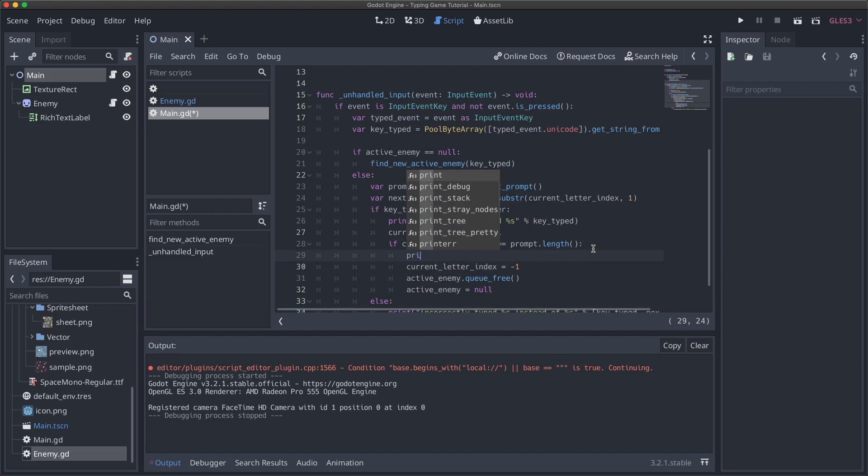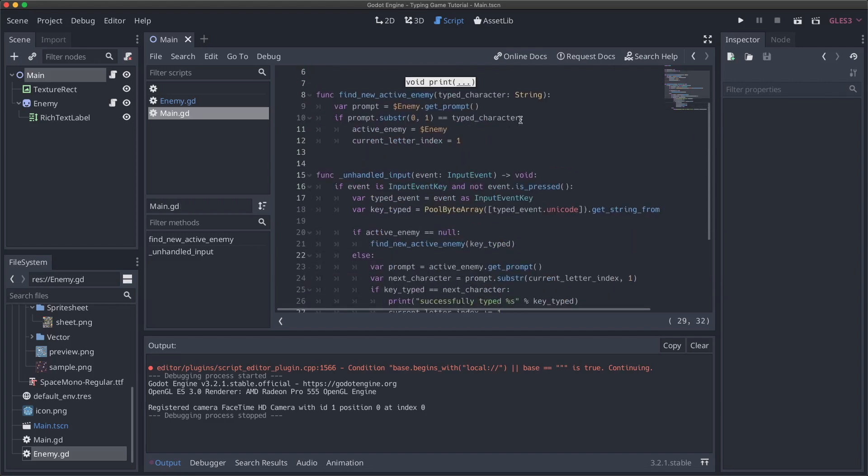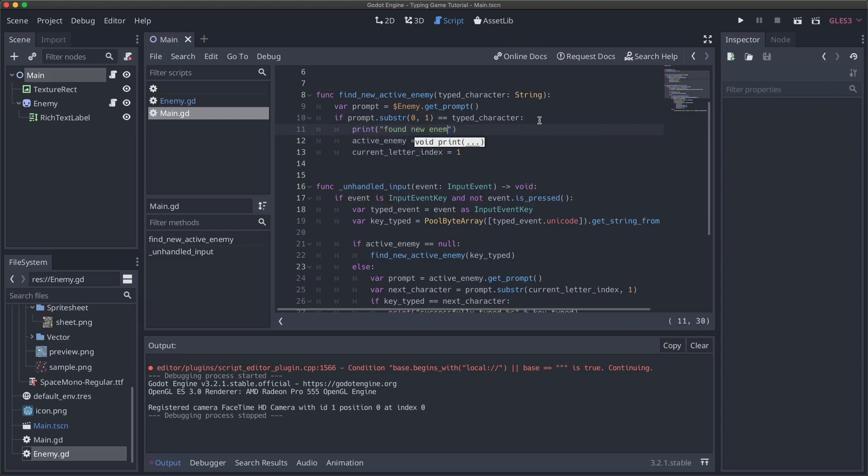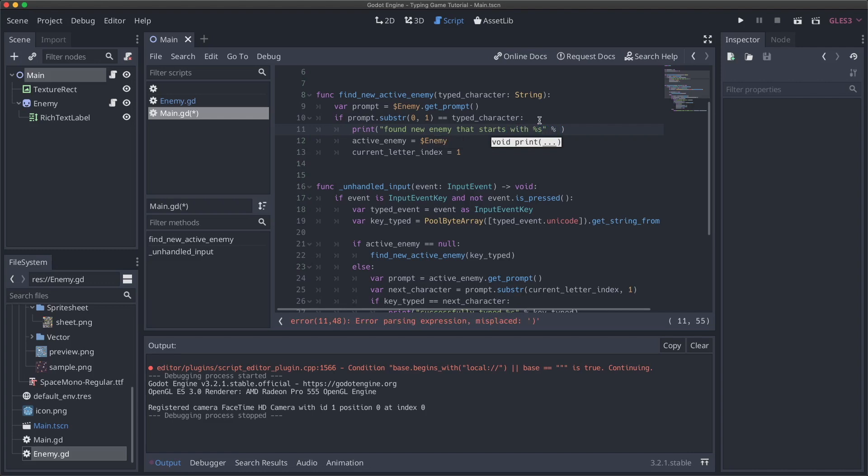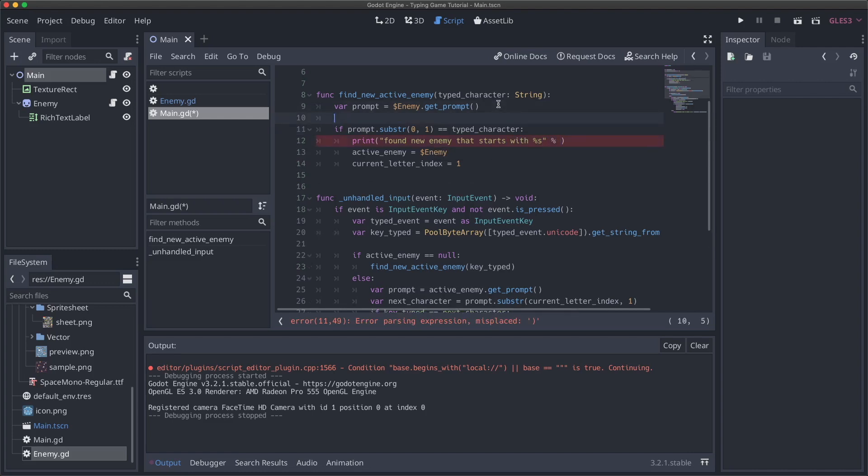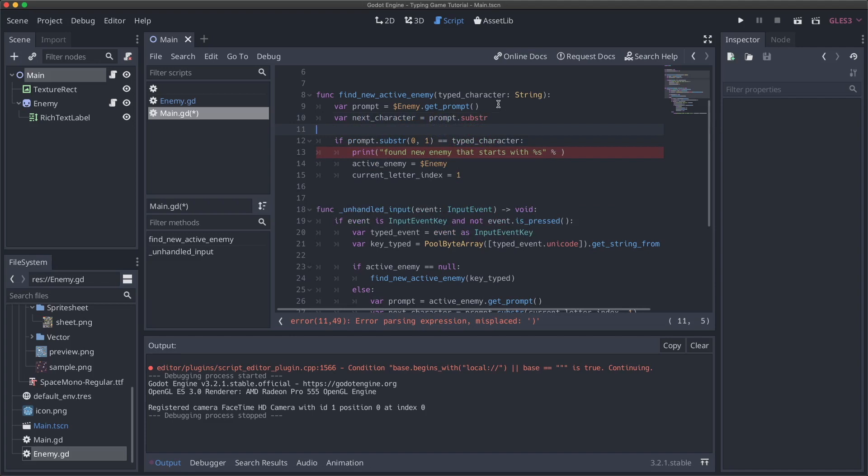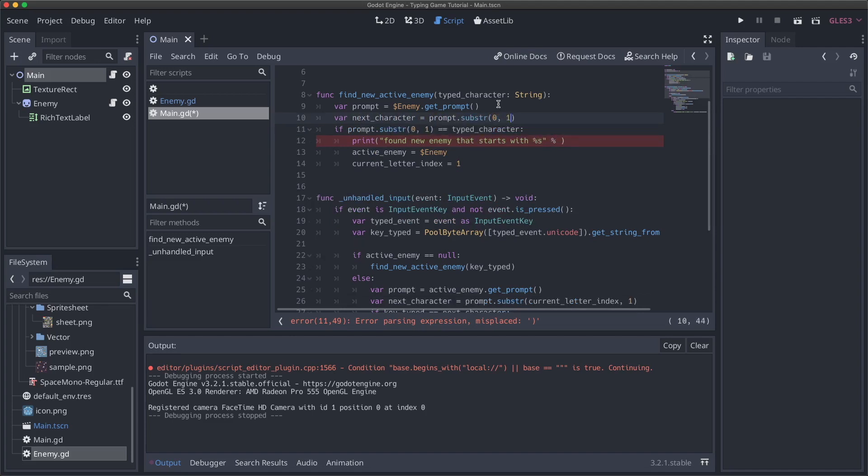And here we will set it to be incorrectly typed key typed instead of next character. And then if we get here, we'll just say print done. Cool. Okay. And then I guess also in this one, we'll say print found new enemy that starts with the percent s, just do percent. And then say, let's also do, we'll say next character, same as we did before down below prompt that substring, zero one. And then we'll change this to be next character. There we go. And we will set that there.